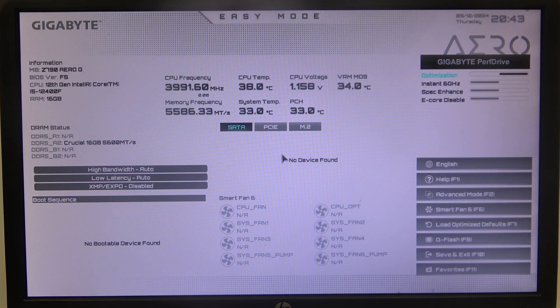Hello! In this video I want to show you how to change secure boot mode on a Gigabyte motherboard.